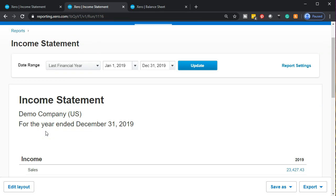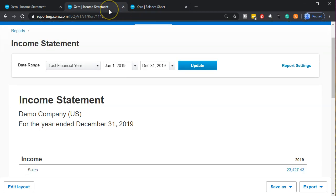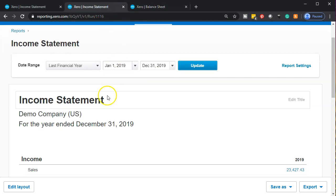That means the income statement is a performance report. Most reports are performance reports — they show how we did over time. It's like if you ran a race, you need to know how long it took; you need time to see what's happening. In contrast, the balance sheet just says where we are standing at this point in time. So the income statement is a performance report, which means up top in the data input we have a beginning and ending date, whereas on the balance sheet we only had one date.